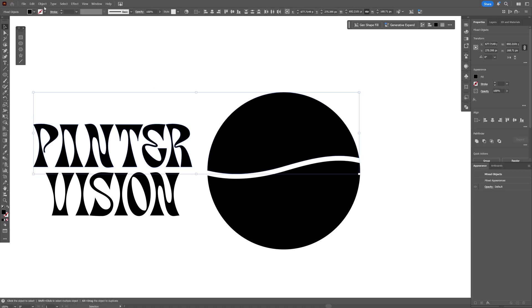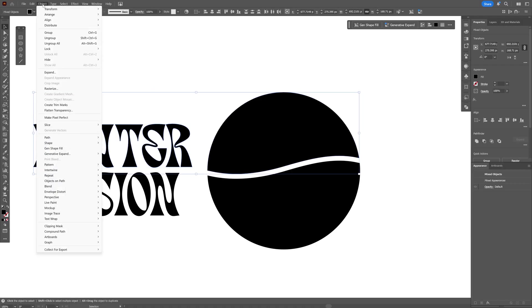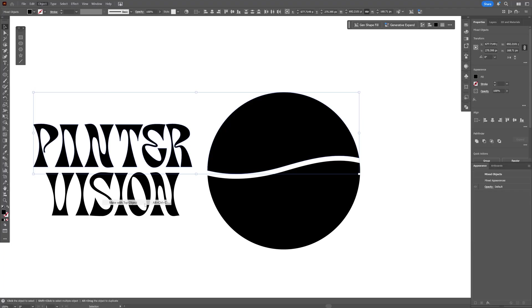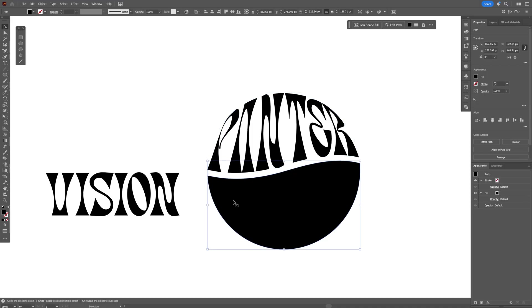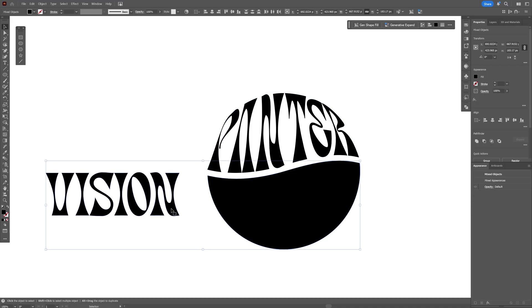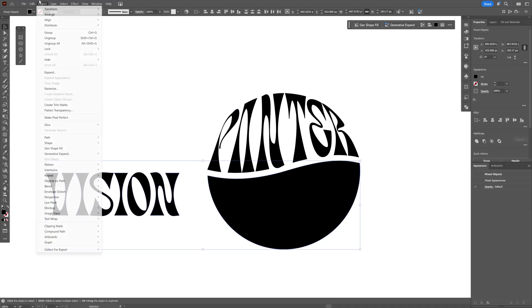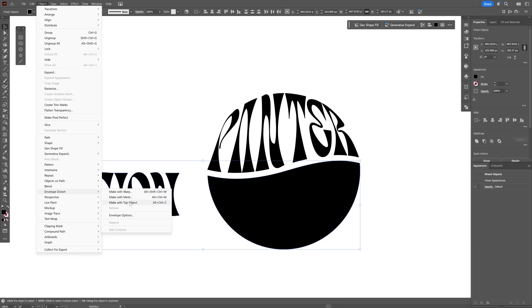We're going to go to Object, down to Envelope Distort, and select Make with Top Object. Now I'm going to go with the second half circle, press and hold Shift, select the text as well, and repeat the same process: Envelope Distort, Make with Top Object.